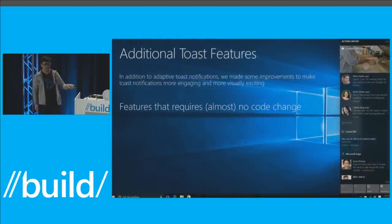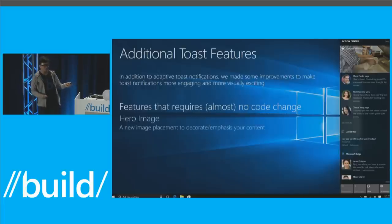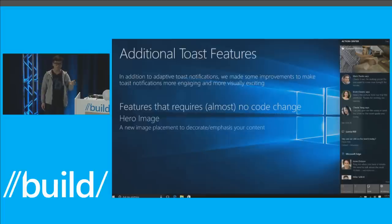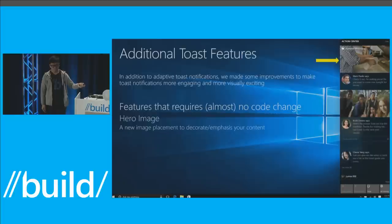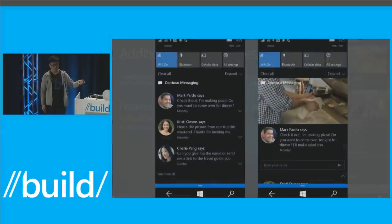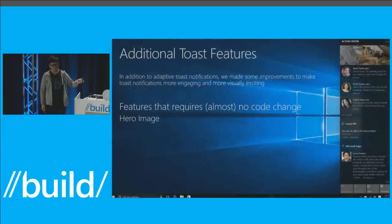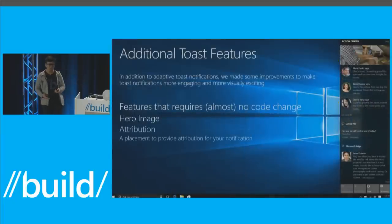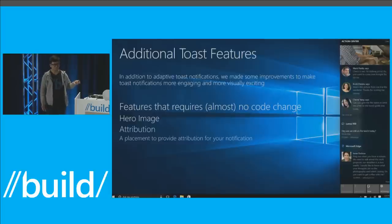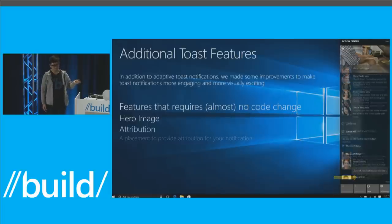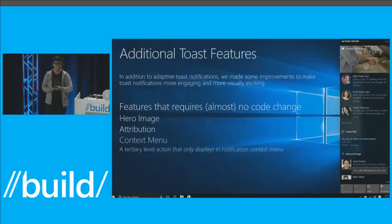To recap the new features: we have hero image, a new image placement. We have attribution, a placement to provide attribution for your notification in text. And we have context menu — a tertiary-level action that only displays in the notification context menu. And here's just showing how hero image looks on a mobile device.